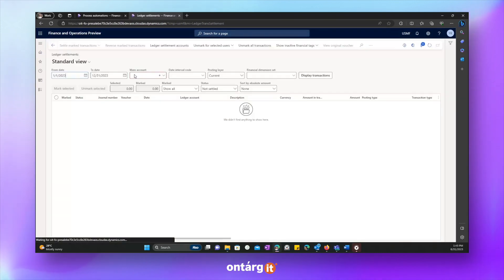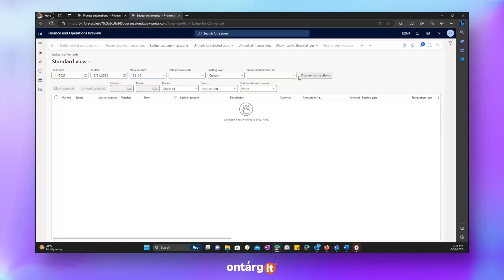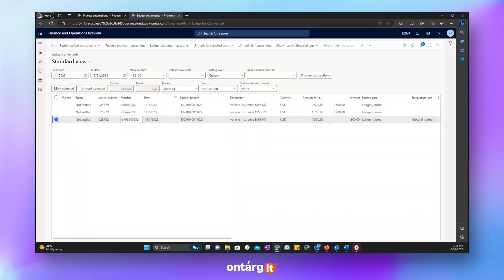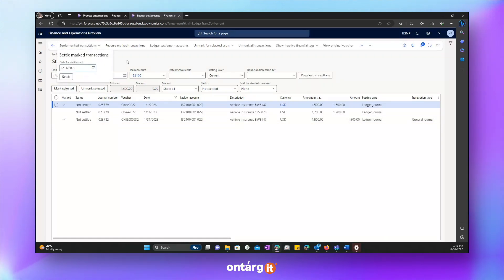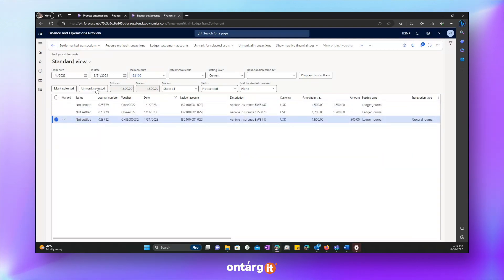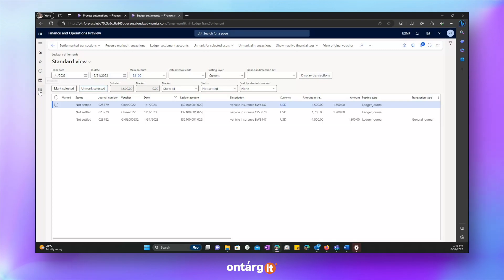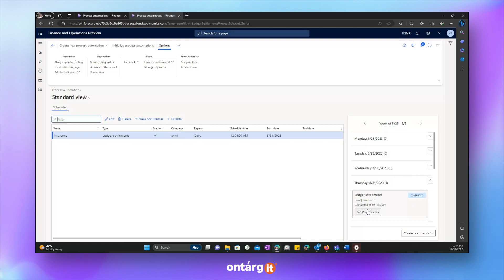So we will post expense transaction. Let's say, let's press post. And let's go to ledger settlement form. Let's filter by its account. And what we see, we see three transactions. And usually we settle them manually in this way. We mark two transactions which we want to settle and then we settle it. Now we will unmark it.